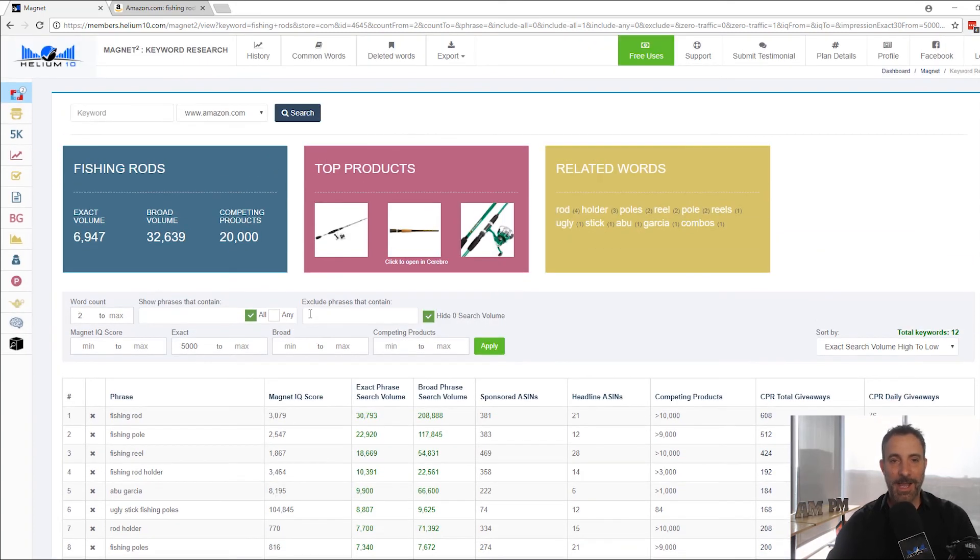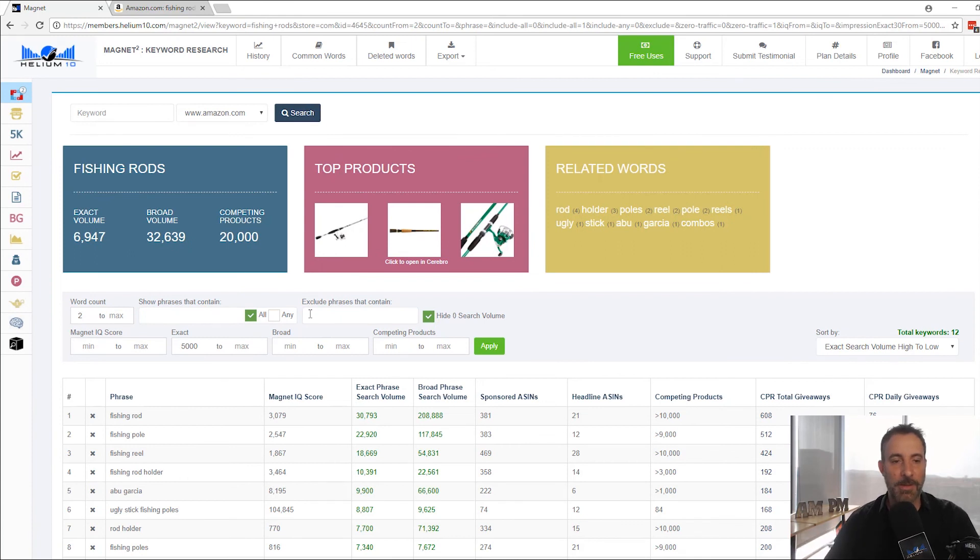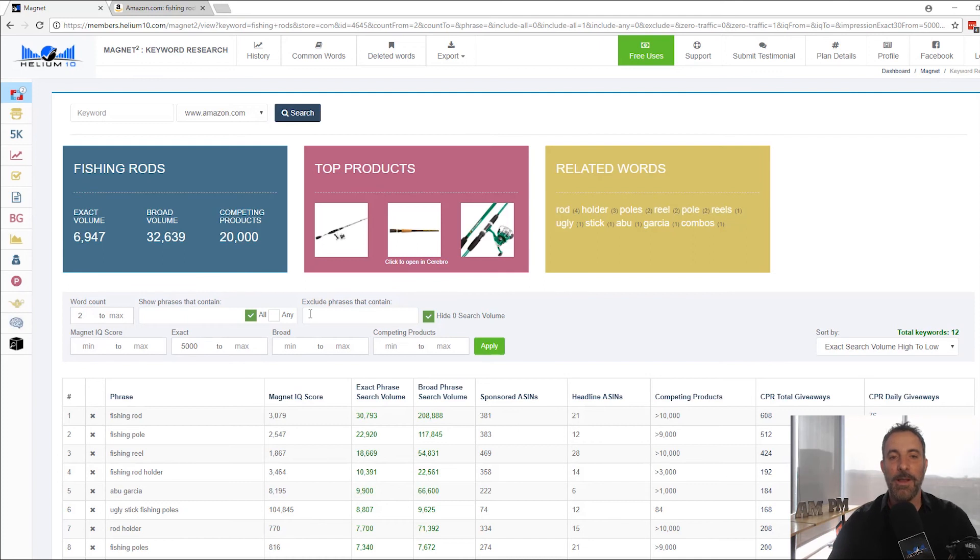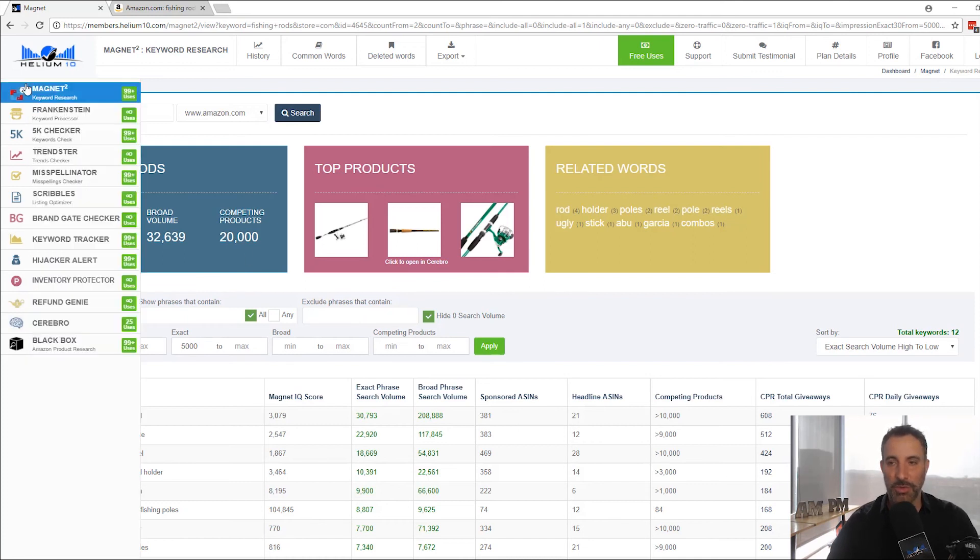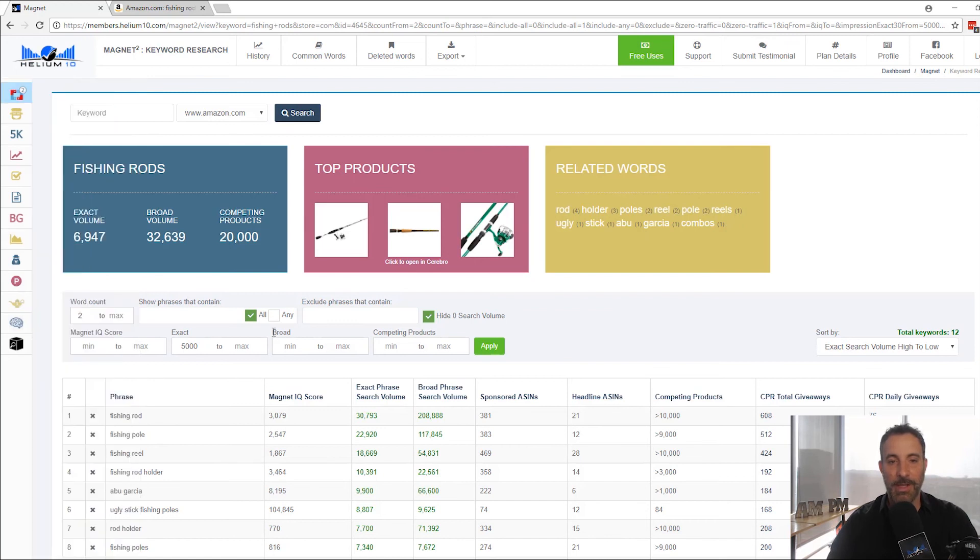So that's it, guys. Hopefully this was educational. You learned something about the exact phrase search volume in the most powerful keyword tool on the market right now, which is Magnet2. Check it out. Use it. It's incredible. And you'll love it. Take care, guys.